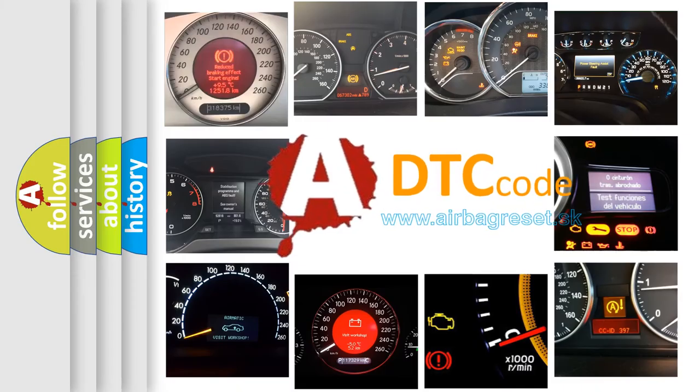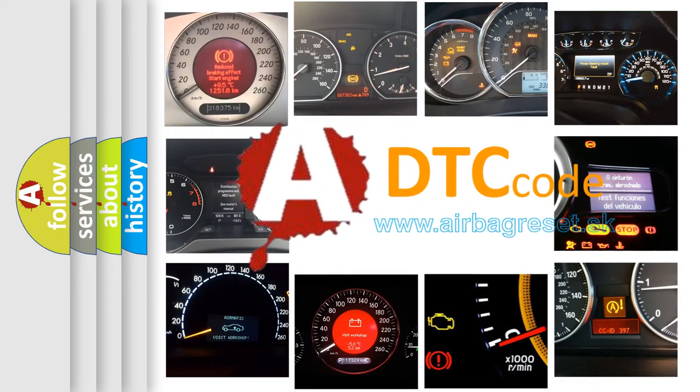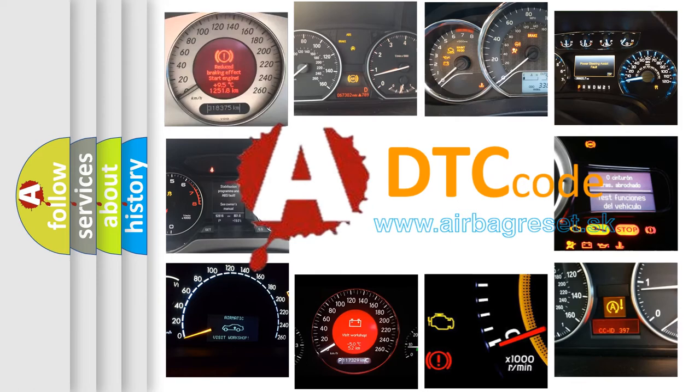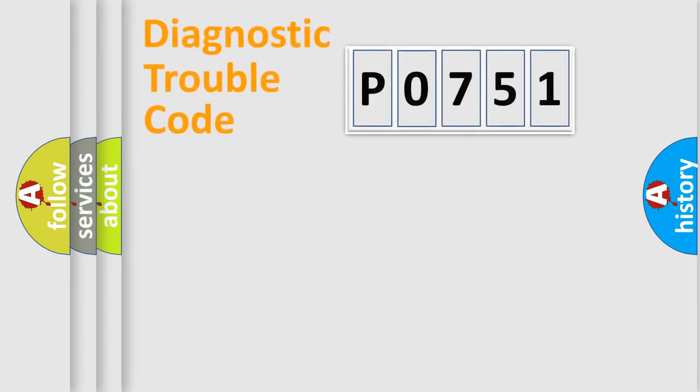What does P0751 mean, or how to correct this fault? Today we will find answers to these questions together. Let's do this.